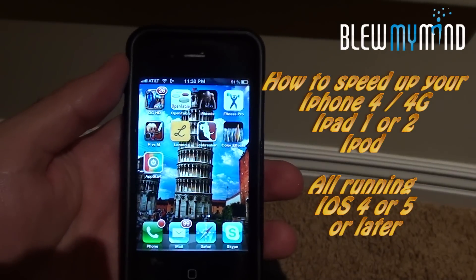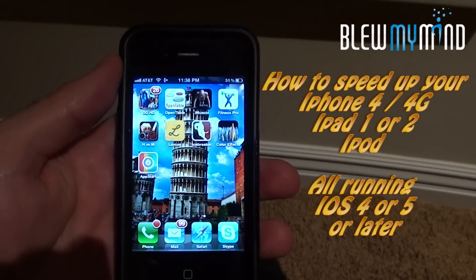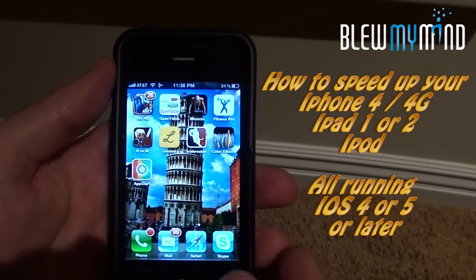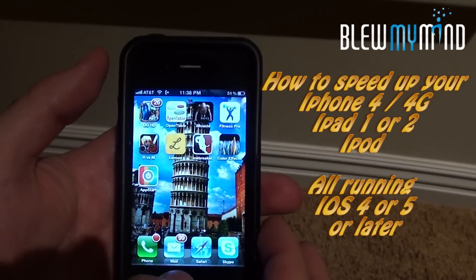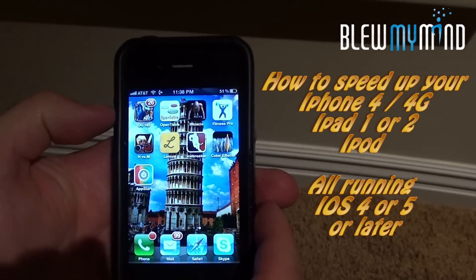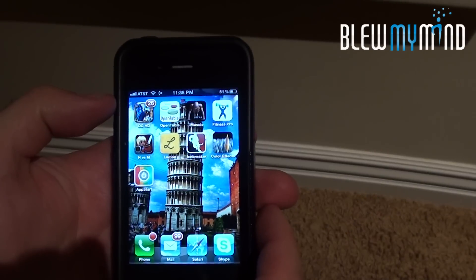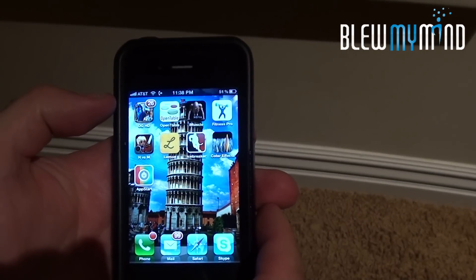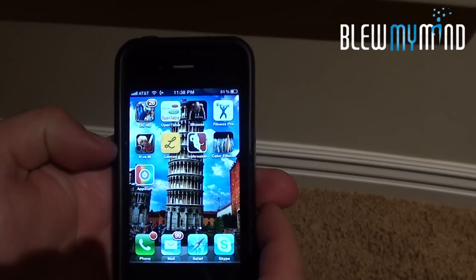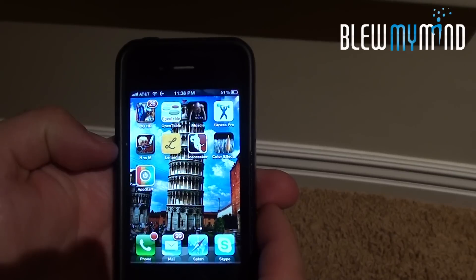Hi everyone, this is Gabriel from BlueMyMind. I wanted to give you guys an explanation on how to fix your iPhone, iPod, or iPad for any lagging using iOS 5 or even iOS 4.